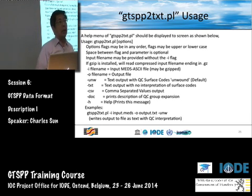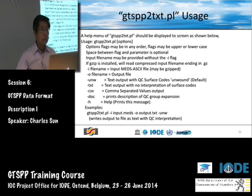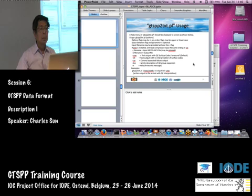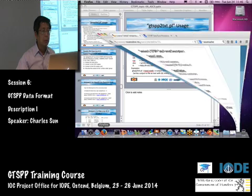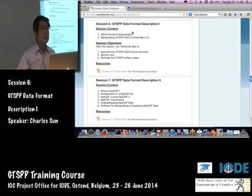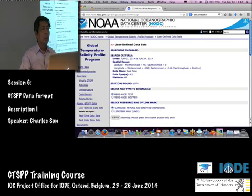Before going further, I'd like to show you a couple of things. Open your browser and go to the GTSPP website.